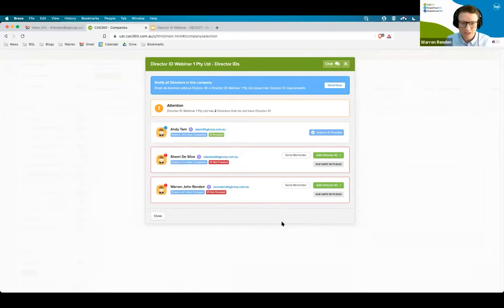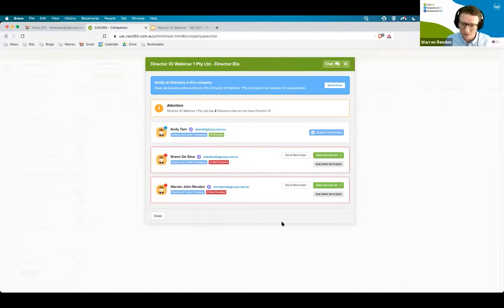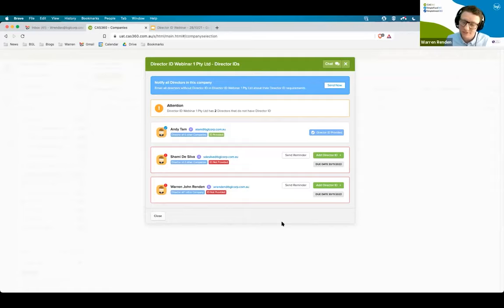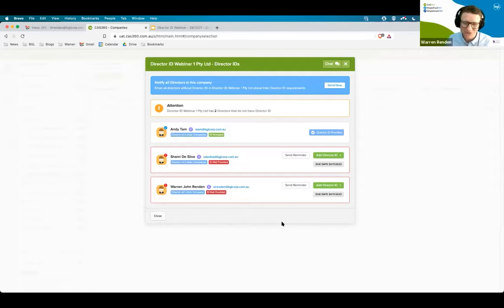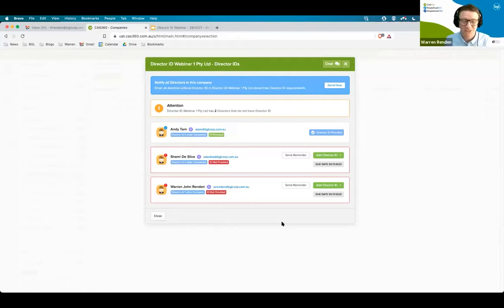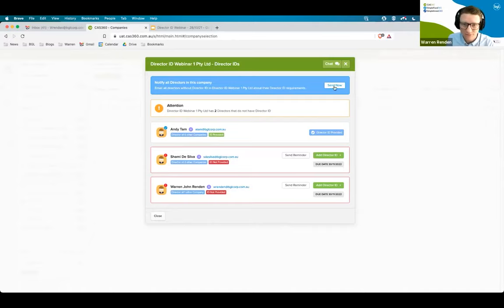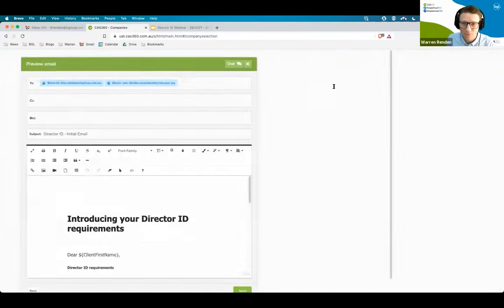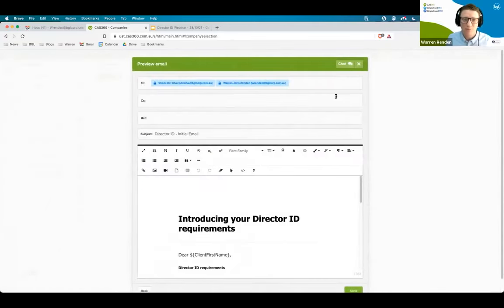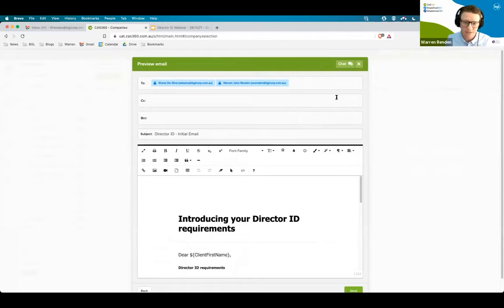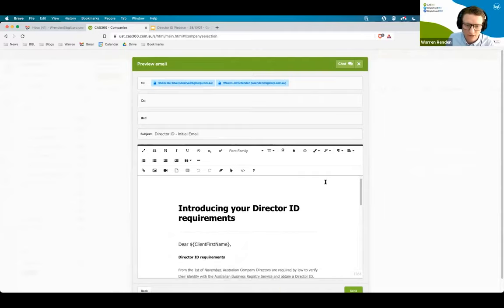My recommendation for you in the first month, really get this out to some of your partner companies, some of your friendly clients, maybe 20, maybe 30 companies. It's not something that you should be sending to all of your clients on the 1st of November. The urgency is not that high. What you're able to do is click on send now, and up will come a brand new email template that we have added to CAS360 called introducing your director ID requirements. From here, you're able to customize the email, make the email yours, have your own fonts, your colors, your branding, exactly like every other email in CAS360.